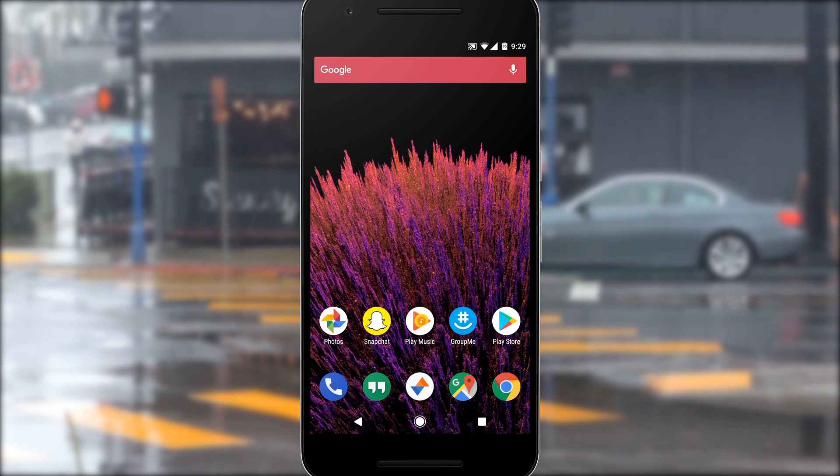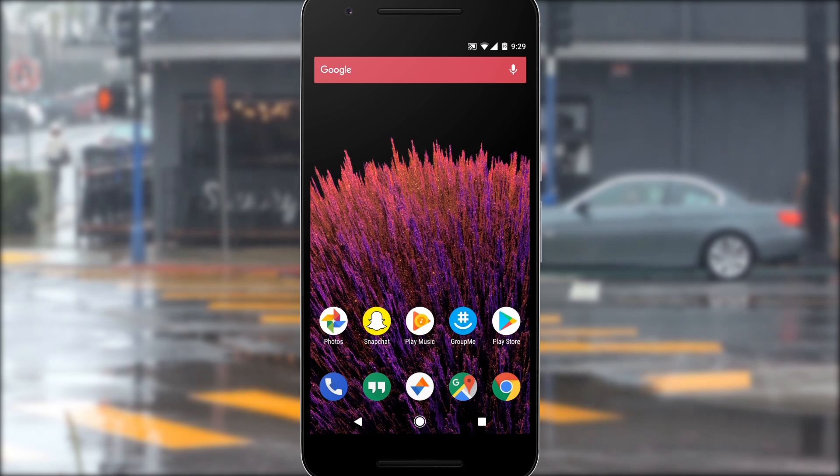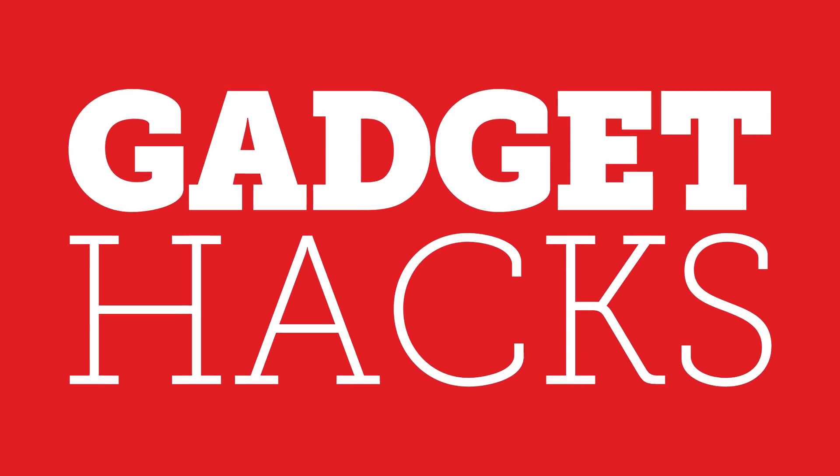If you'd like to know more, just hit up the full guide on GadgetHacks.com and we'll see you again next time around, but until then, happy gadget hacking!